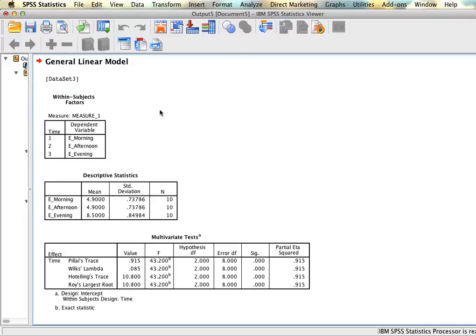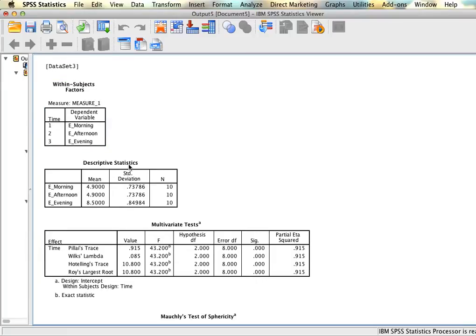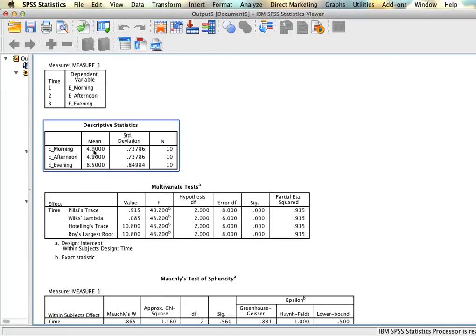We have our results. The first table is always going to list the variables we have as well as the measure they represent. We can see that our independent variable is time, and we have three time points: morning is associated with one, afternoon with two, and evening with three. Then we have our descriptive statistics — we can see the mean and standard deviation for morning, afternoon, and evening, as well as how many people there are per group. Since we have the same people in each group, even though there are 10 people per group, our data set overall only has 10 people.